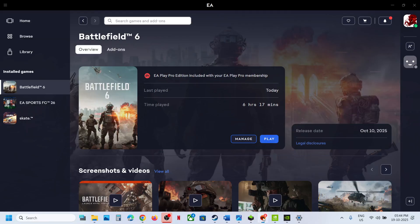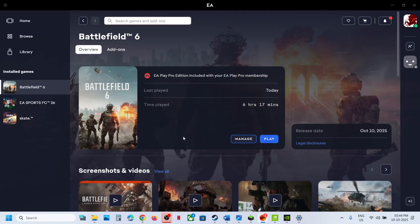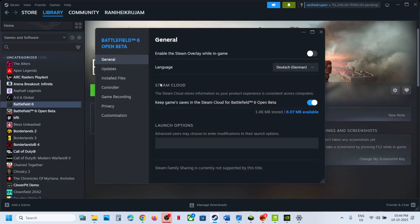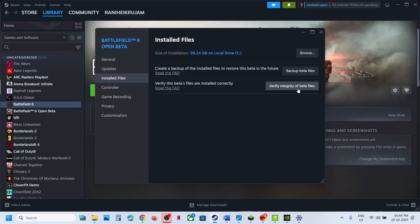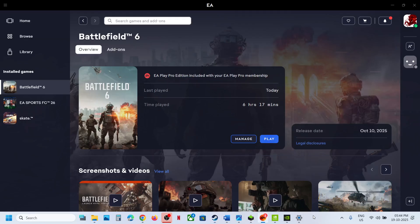The last step is to verify or repair the game file. If you have the game on EA app, click on Manage, then click on Repair. Once the repair is done, relaunch the game. If you have the game on Steam, right-click on the game, go to Properties, go to the Installed Files tab, and click Verify Integrity of Game Files. After the verification, launch the game. One of the steps shown in this video should help you fix the DirectX error. Thank you for your time — please like this video and subscribe to my channel.